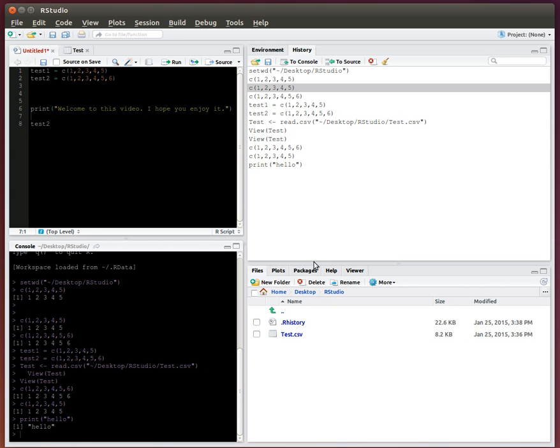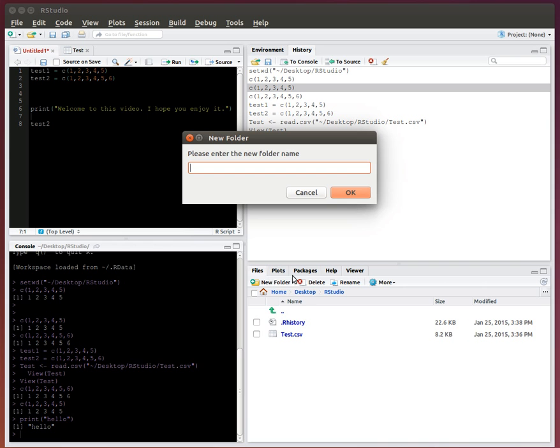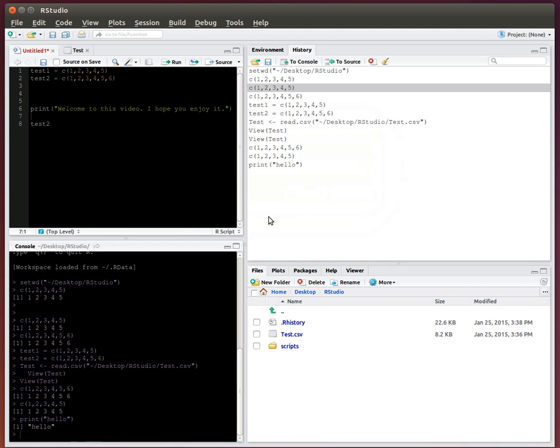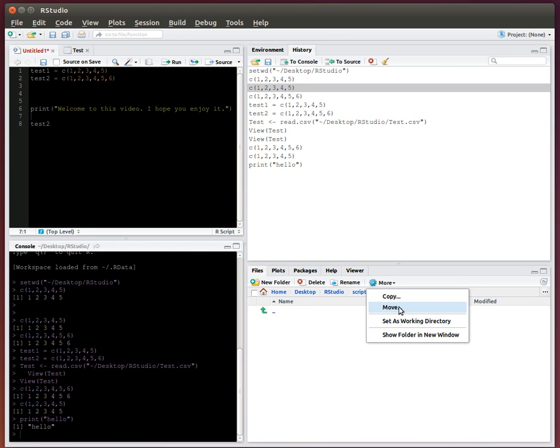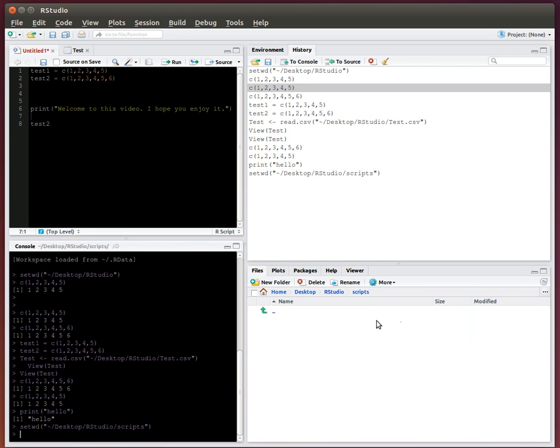A couple useful little things. Say within this folder, I want to create another folder, and I'll just click folder, and say I want to call it scripts. So now this scripts folder was created. And now if I want to go within that scripts folder, I can click on it, and I can say more, I want to set this as working directory. So I can set that as a working directory. Now this folder scripts is my working directory. I can go back.